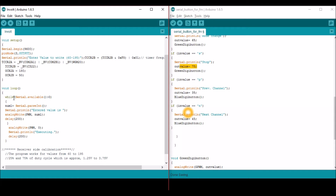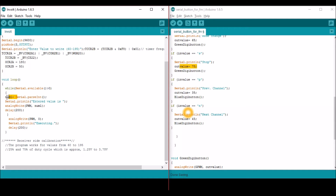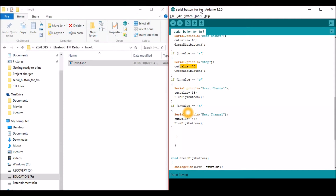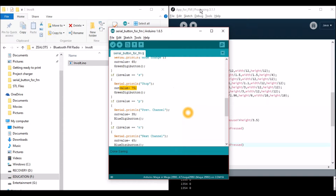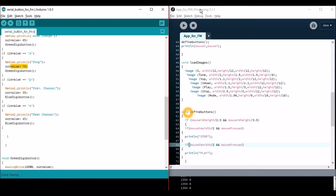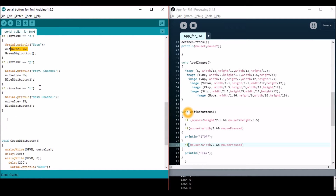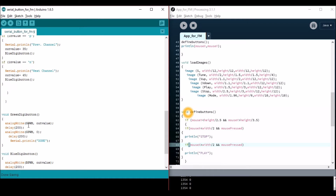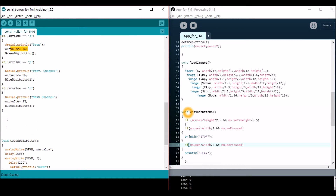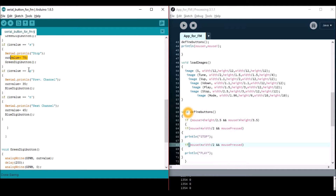Using this program you can find out what the output value should be for your device. In our case, the PWM should be from 0 to 1.7. You can use the serial monitor, enter any PWM value, and see how your system responds. Use this program to find out what your output values should be.